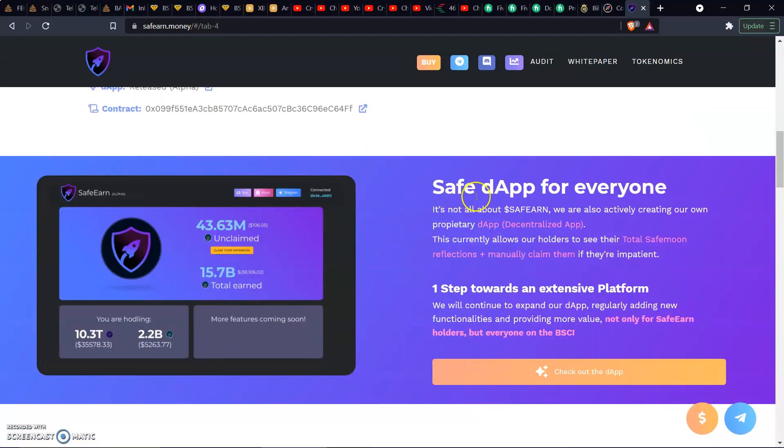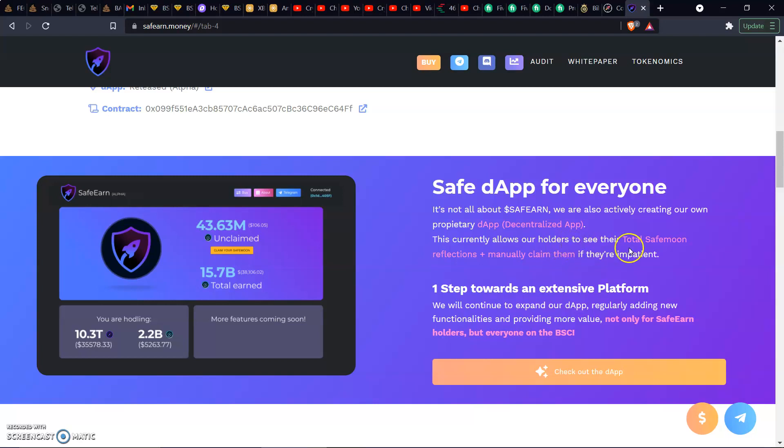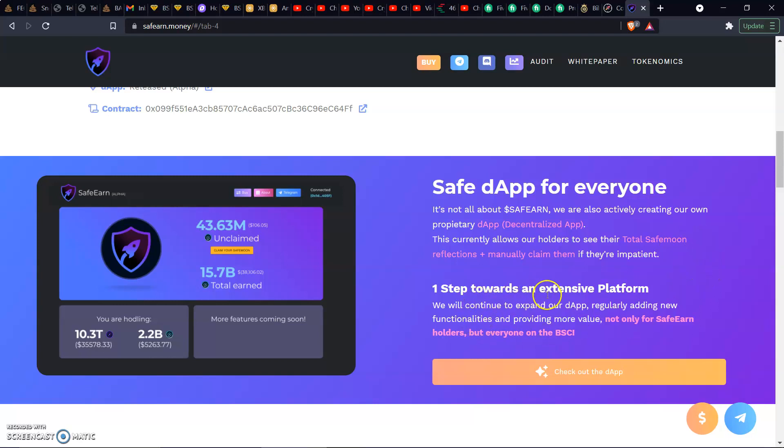We got Safe dApp for everyone. It's not all about SafeEarn. We are also actively creating our own decentralized app. This currently allows all our holders to see their total SafeMoon reflections and manually claim them if they're impatient. That's something I noticed a lot of tokens implementing, basically like a calculator that you could put in the volume of the token, how much you're holding, and it will tell you what you could be expecting. Step one towards an extension platform. We will continue to expand our dApp, providing more value not only for SafeEarn holders but everyone on the BSC.